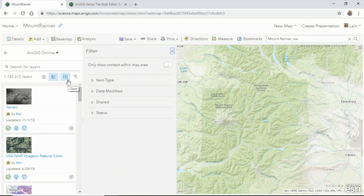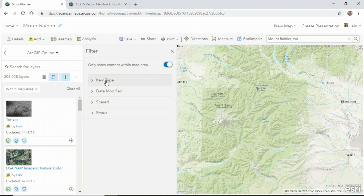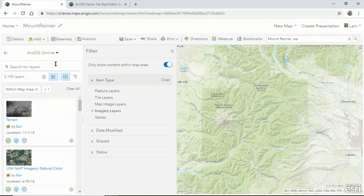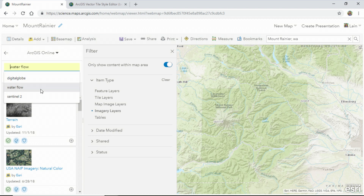The new search dialog allows me to find the items that I need quickly. I can show contents only within my map area or by item type, such as imagery layers. Let's search for Sentinel-2.